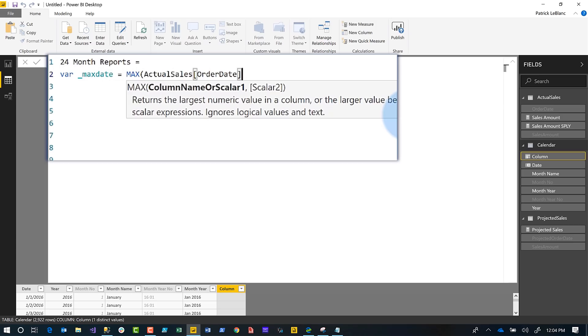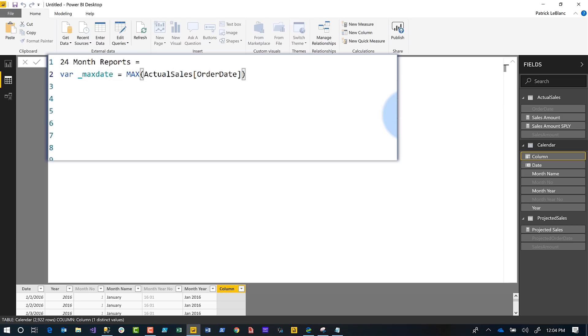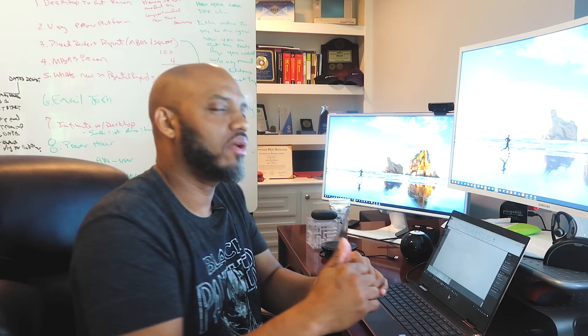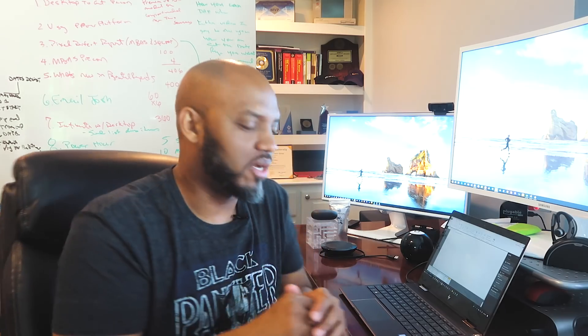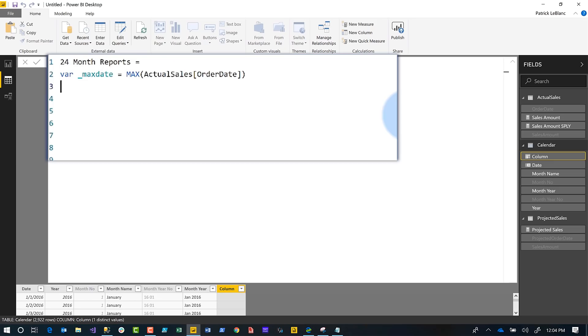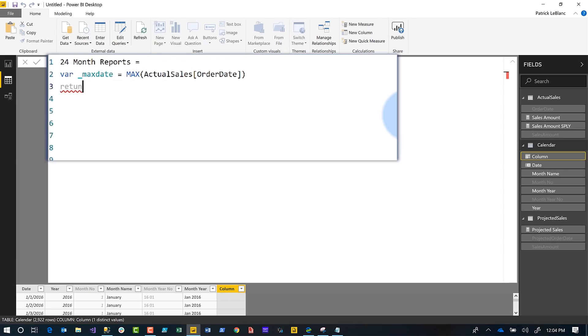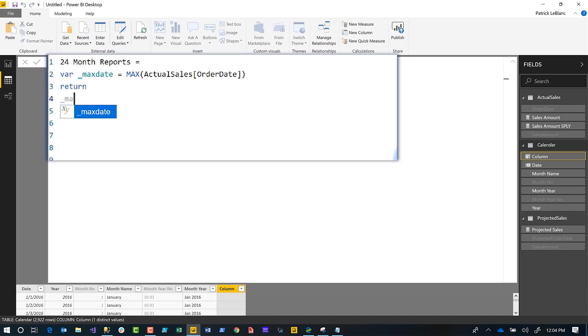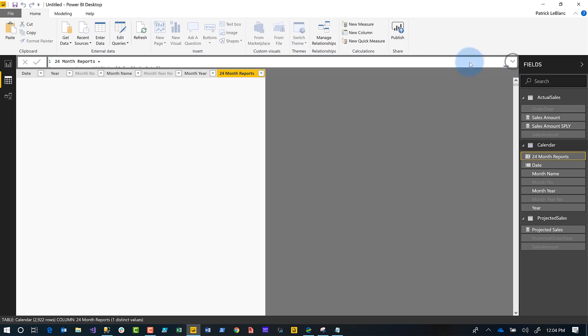We're going to find the order date in that table because he said, hey, in our actual sales where our actual sales happen, we want to get the maximum date from that table. We'll get the maximum date for that table. Then I did a little debugging—you guys remember I did a video with Marco saying debugging DAX with variables. I'm going to say return and then let me see what this is. This should be March 2019. Perfect, March 2019.